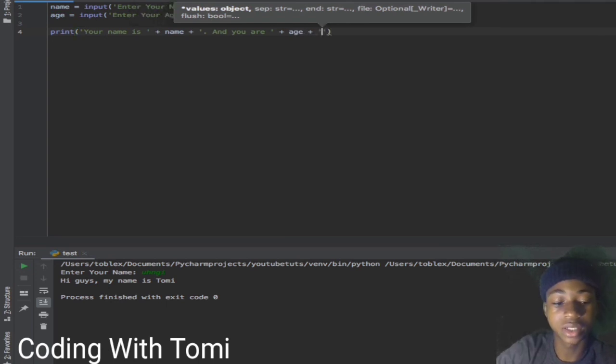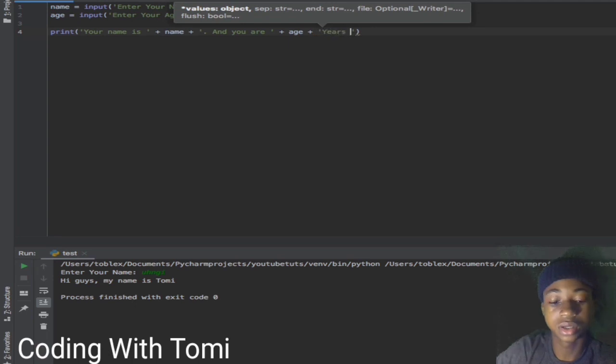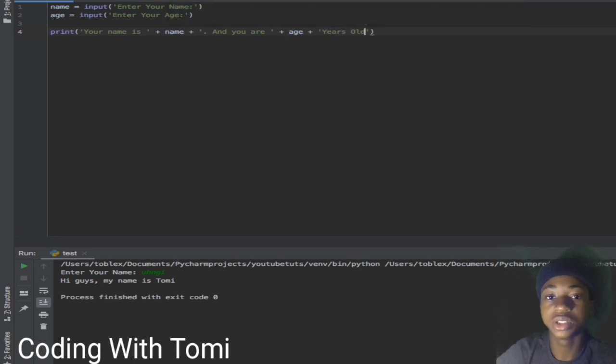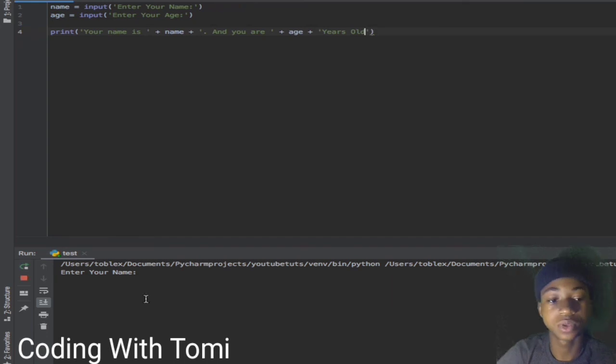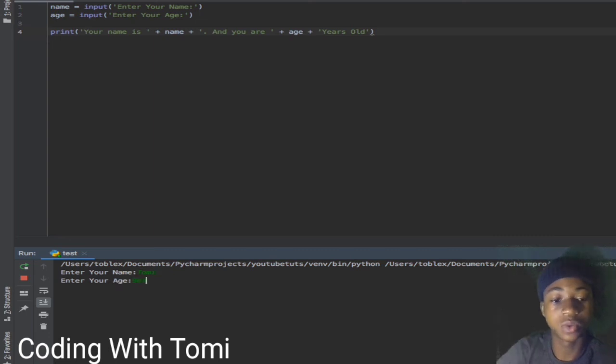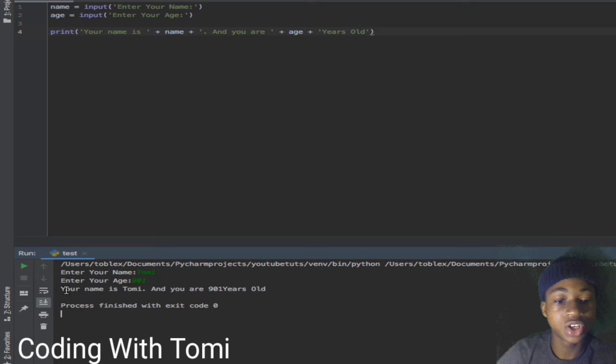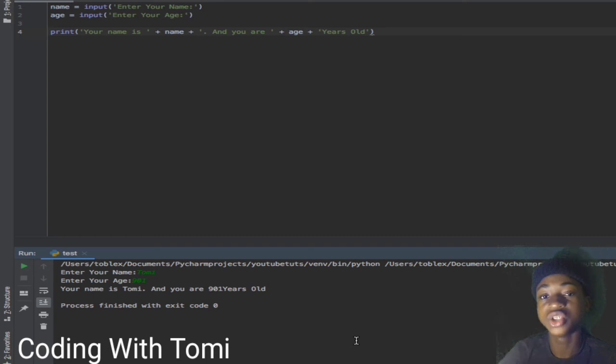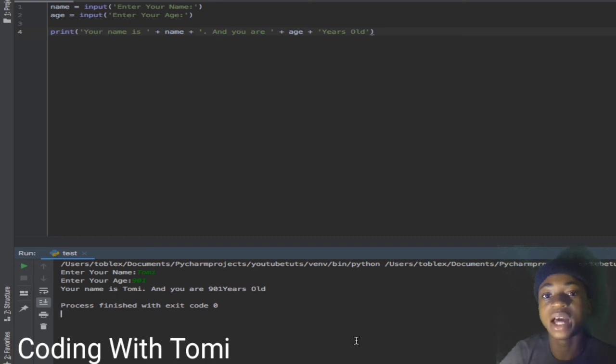Now when we print this, you see what it prints. Now it's asking for my name - I'll say 'Tomi'. Asking for my age - I'll say '101'. Now it says 'your name is Tomi and you are 101 years old'. You see how beautiful that is. So that'll show you guys how to get user input, store it in a variable and implement it as usual.